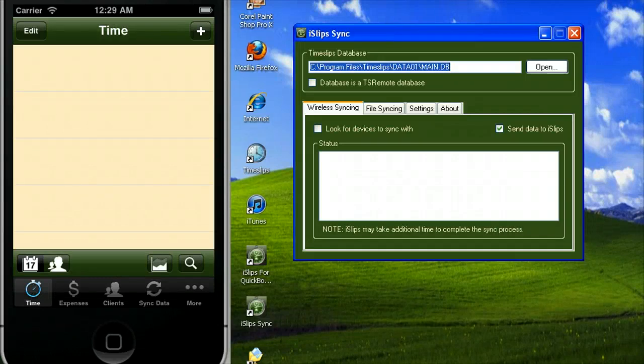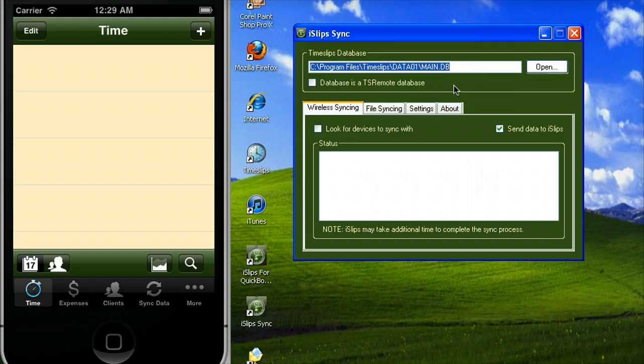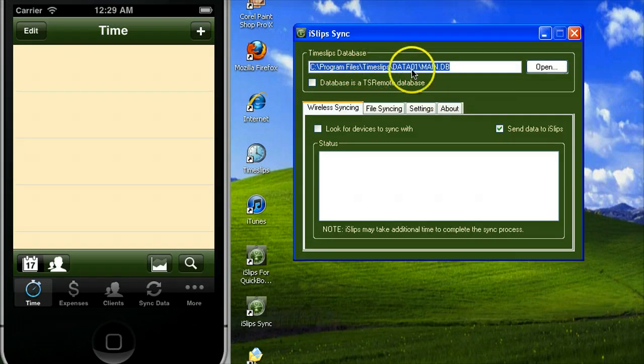Hello and welcome to the how-to video on doing a wireless sync between Time Slips and iSlips. The first thing you'll need to do is select the database you want to use with iSlips.